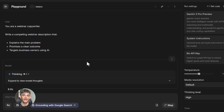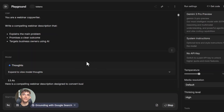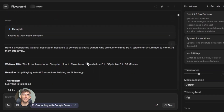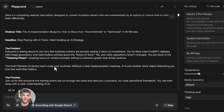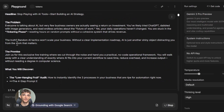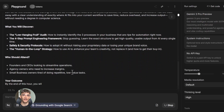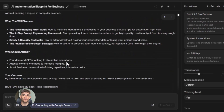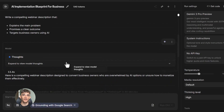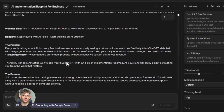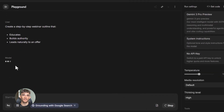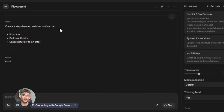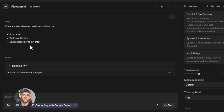You can even upload images and videos. Let's say you want to create social media content — upload an image of your logo or a screenshot of your platform, then tell the AI to create Instagram captions that match the vibe of the image. Or upload a video and ask the AI to write a description for YouTube. It actually watches the video and writes based on what it sees.